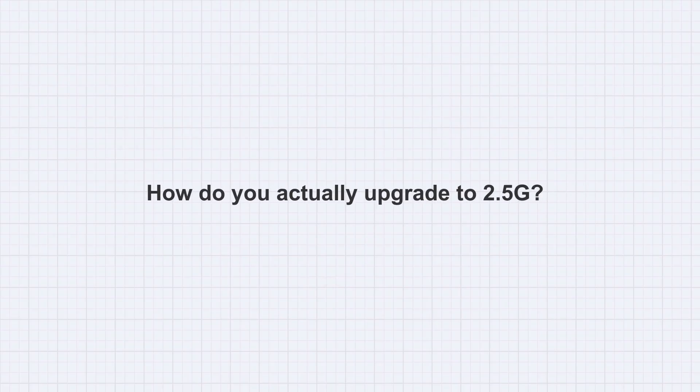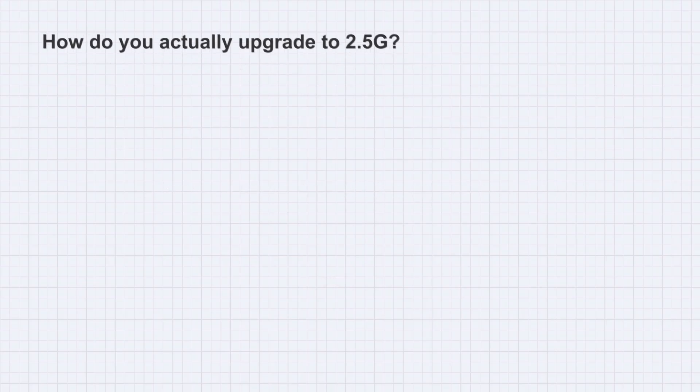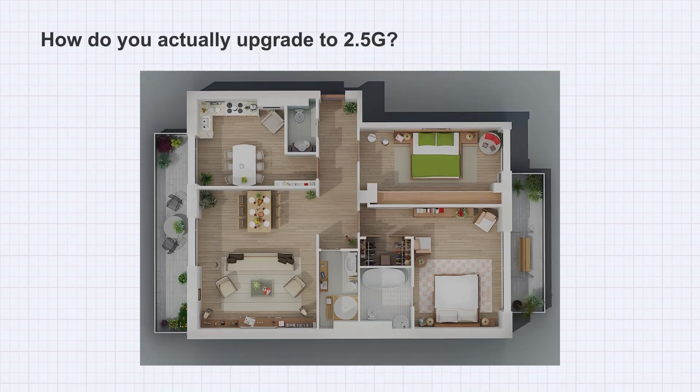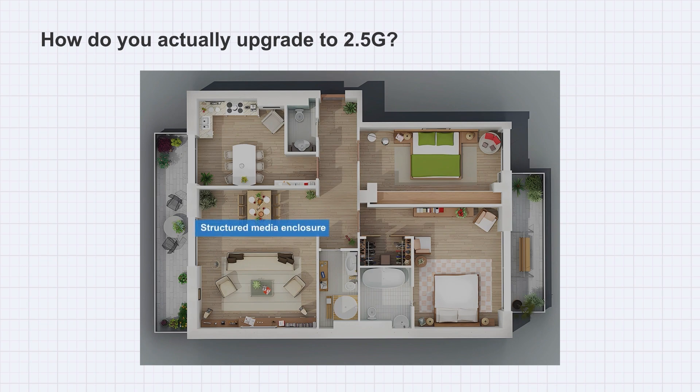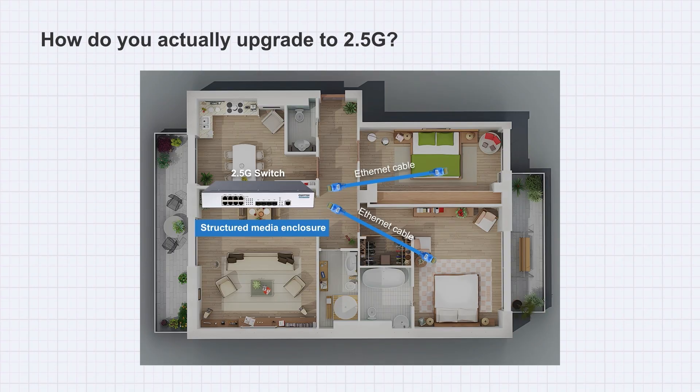There are generally three ways. If you've got wiring throughout your home, you can just place the switch inside your structured media enclosure and connect it to all your room ports.